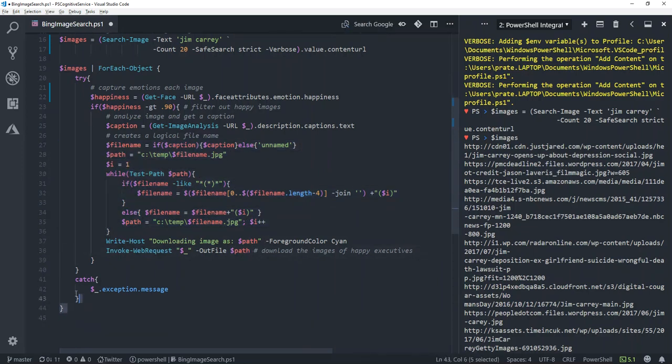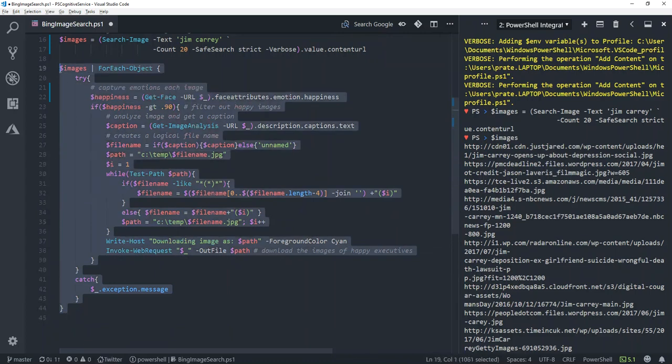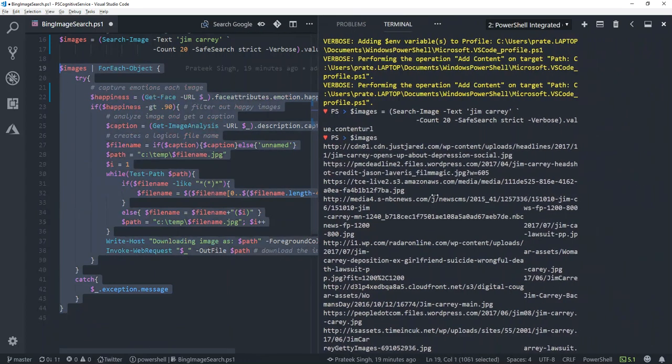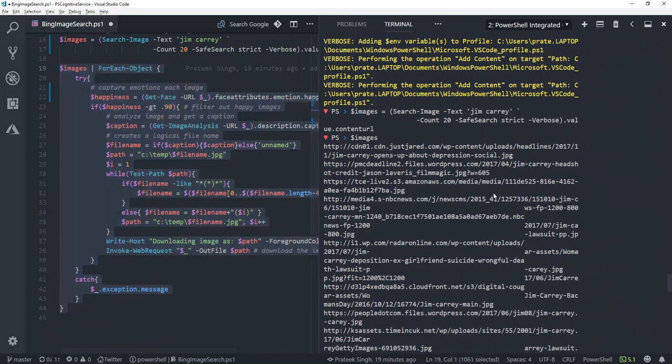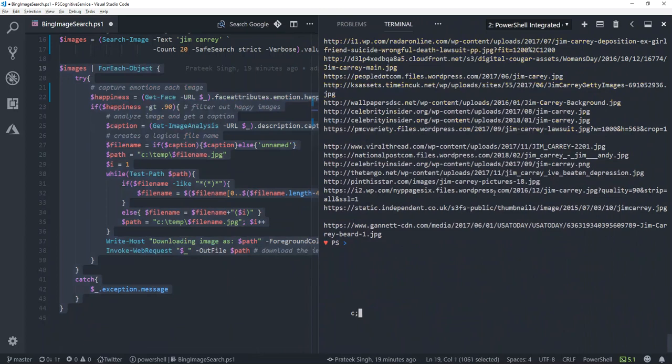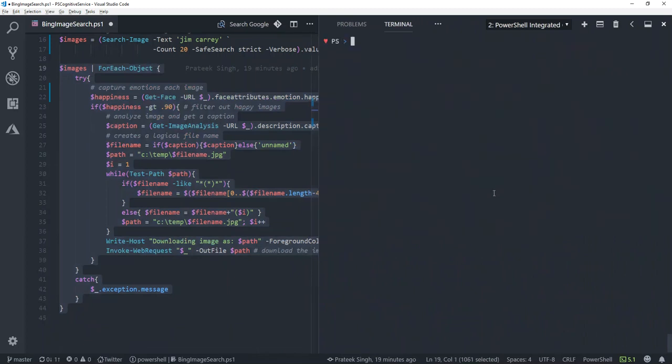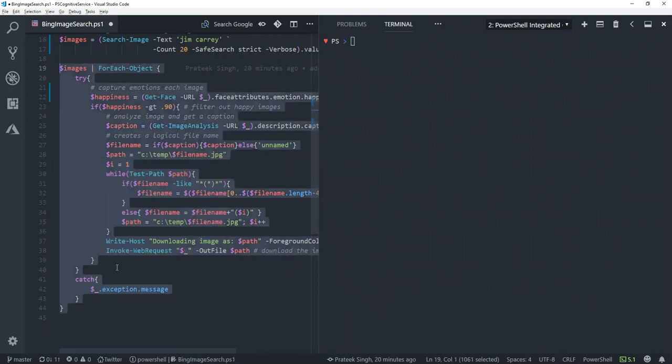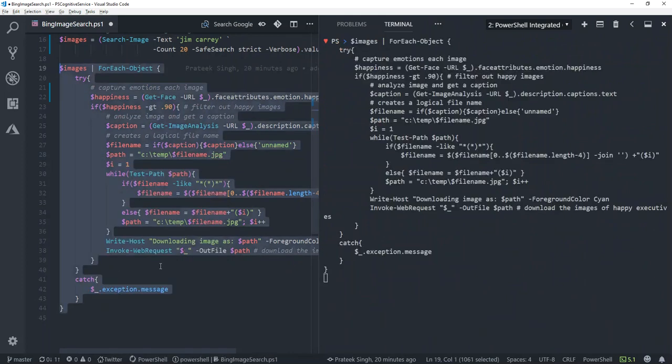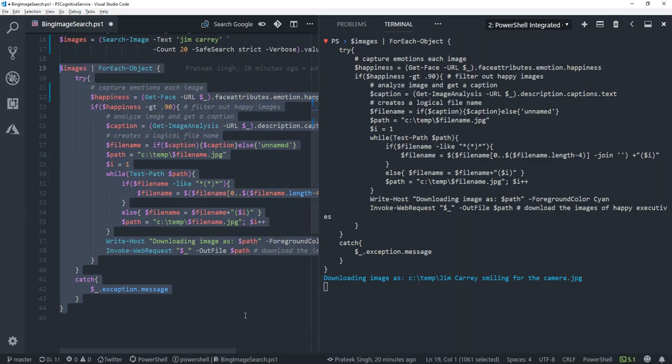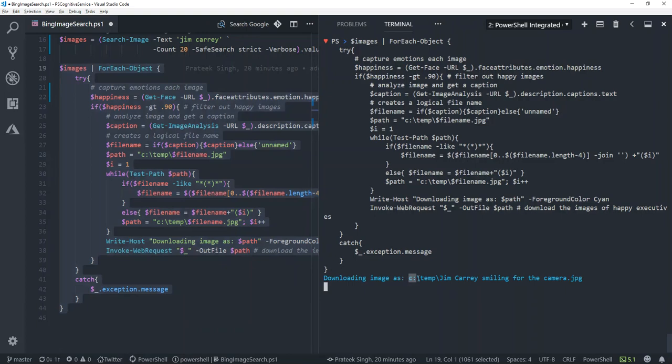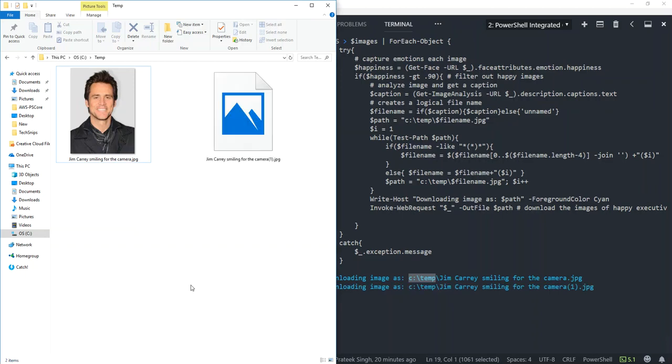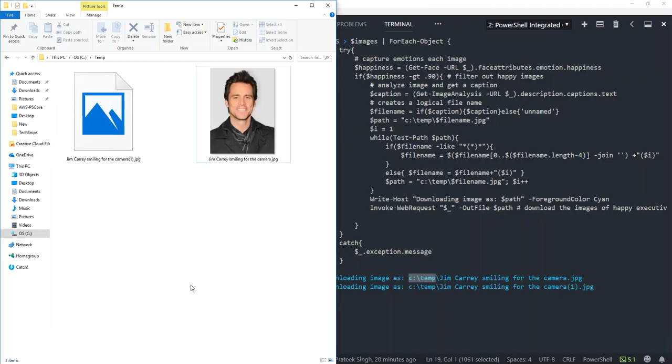All right, so let's run this code and see what happens. I'll right-click and run selection. Now you can see it has already started downloading the images, and it is saving them for now in a temp folder. So I'll go to my temp folder, and you will slowly see images are getting populated in this particular folder.